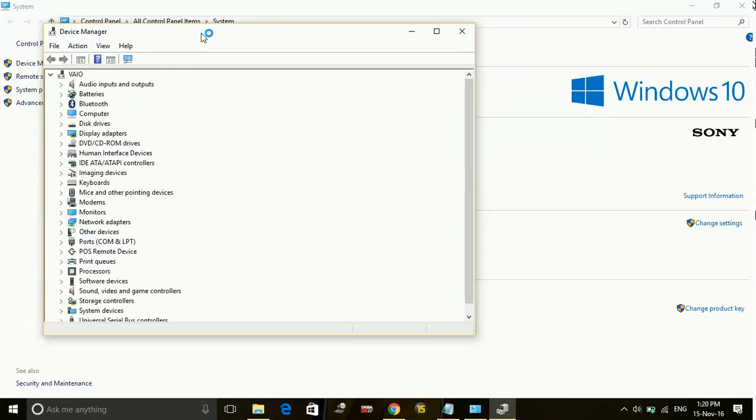Once you download such a software, just try installing it and running it, and through it you can update all your drivers by just one click.